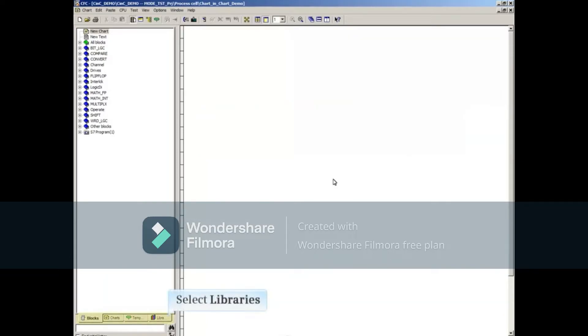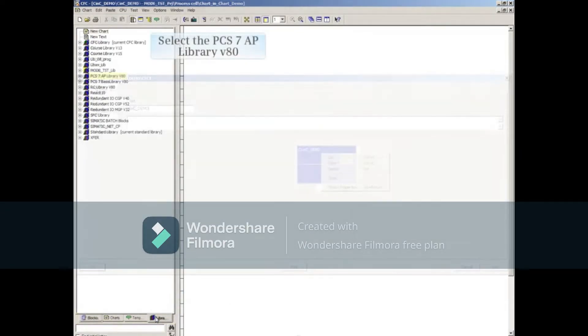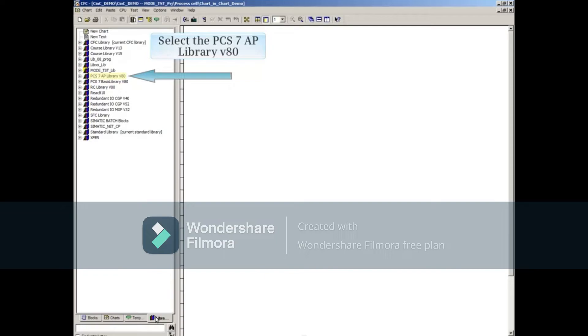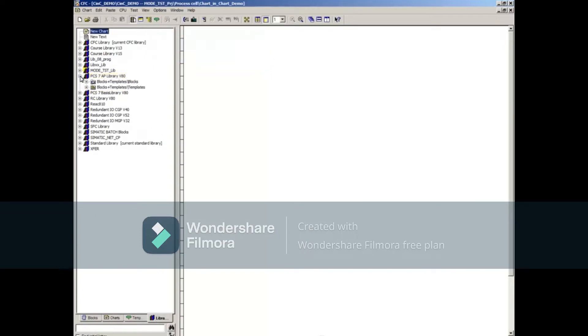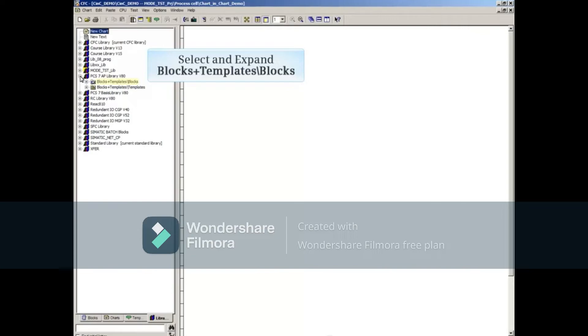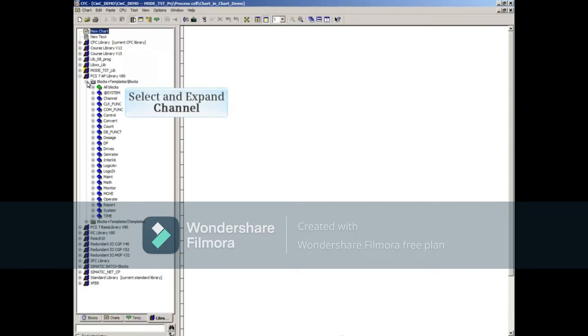Select the Libraries tab in the Catalog. Select the PCS7 AP Library version 8.0 and click the plus sign to expand the library. Select and expand the Blocks Plus Templates slash Blocks choice. Choose the Channel family and use the plus sign to expand it.